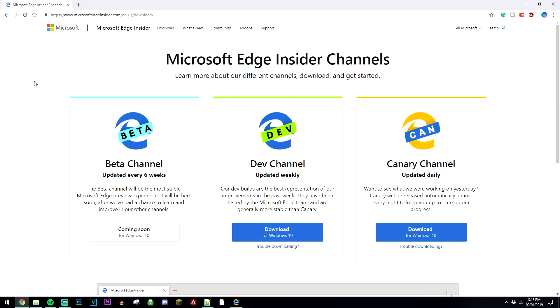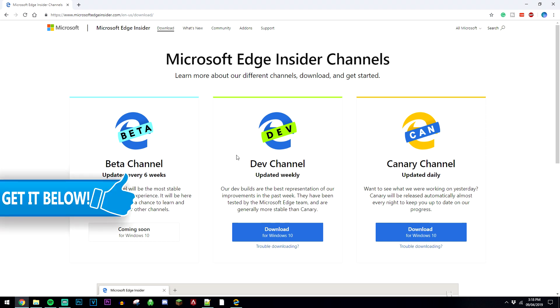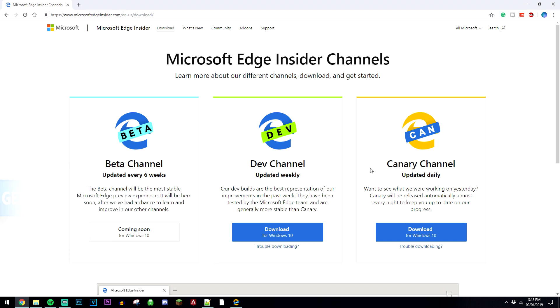It's going to take you to a Microsoft web page that looks like this, and there's going to be two versions of Chromium. There's the dev version which is updated weekly, and the Canary version which is updated daily.